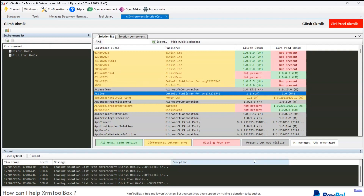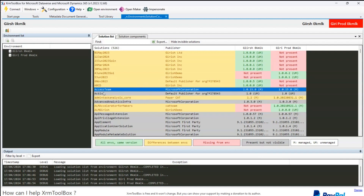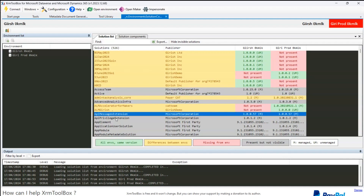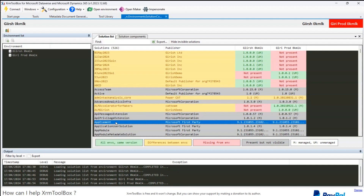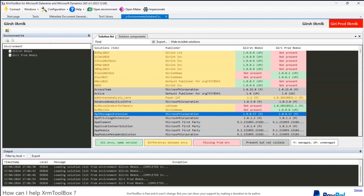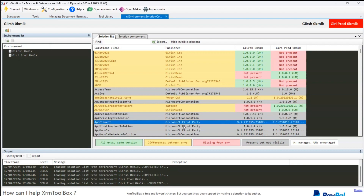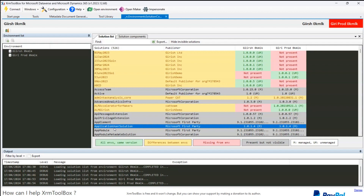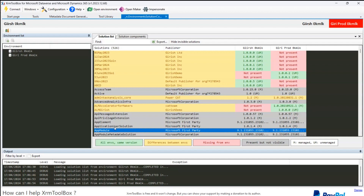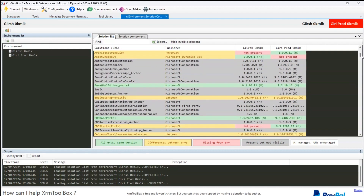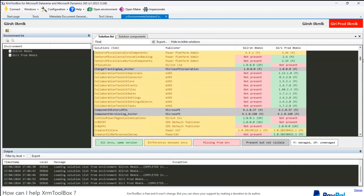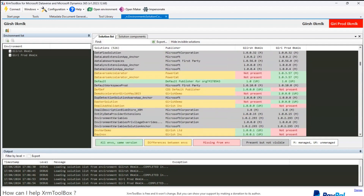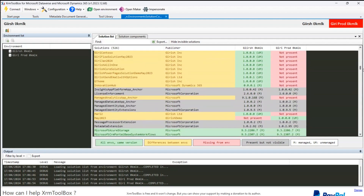If you see 'present but not visible' — access team, active, API message extension, API privilege extension — all these are Microsoft first-party or Microsoft Corporation solutions which you won't even see when you go into the make.powerapps.com interface. There are quite a few solutions hidden from the make.powerapps interface.